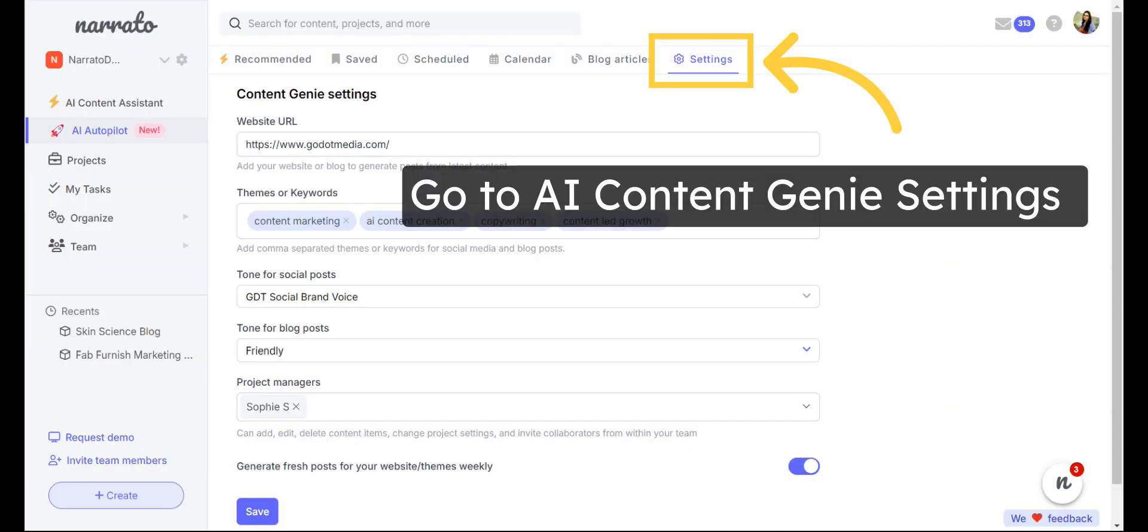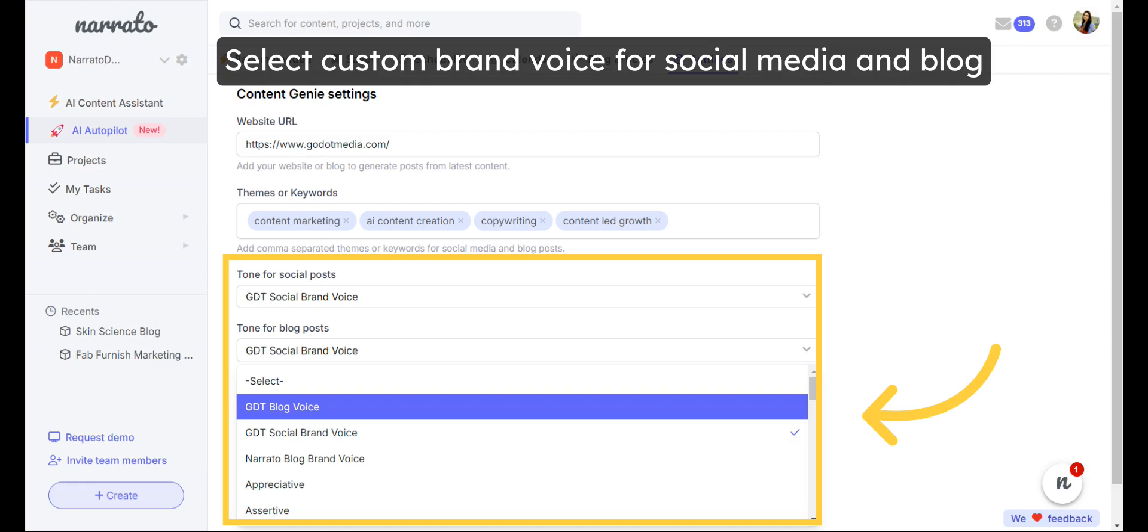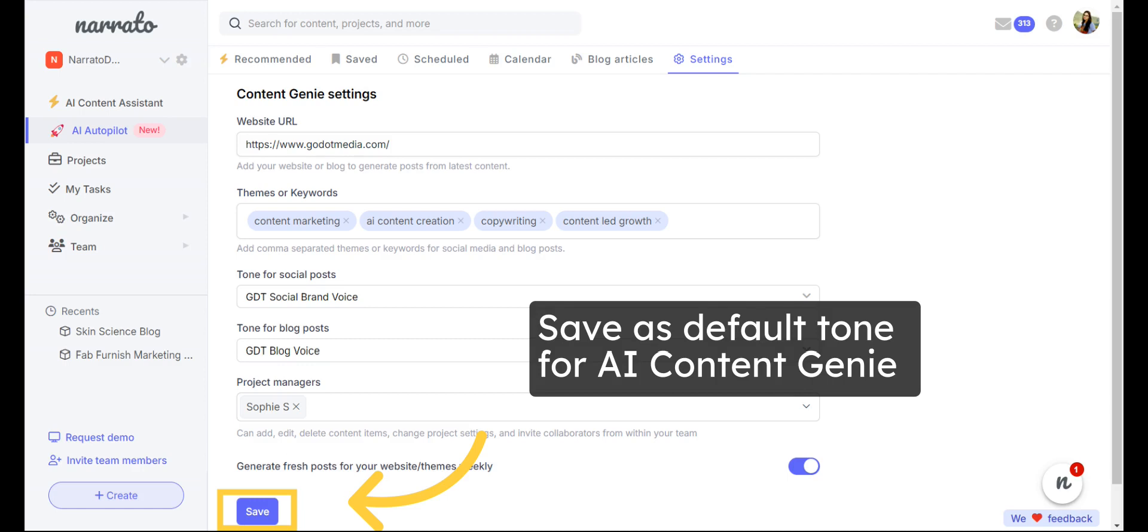To apply custom brand voices to the AI Content Genie, go to Genie Settings and select the relevant custom brand voices for social posts and blog posts. Once the changes are saved, all the content generated by AI Content Genie will follow your brand voice.